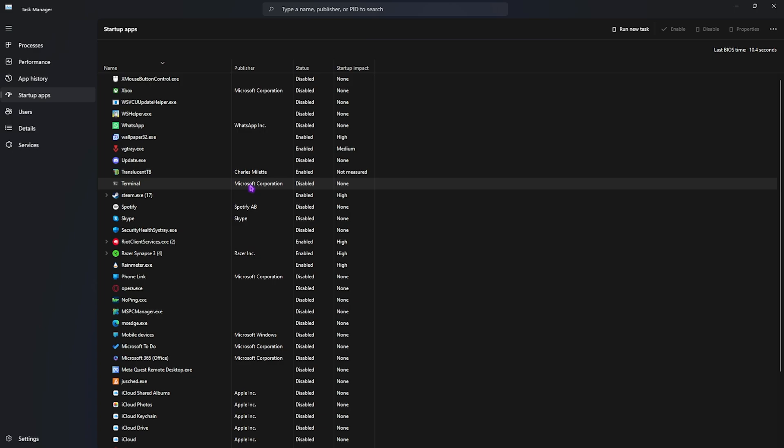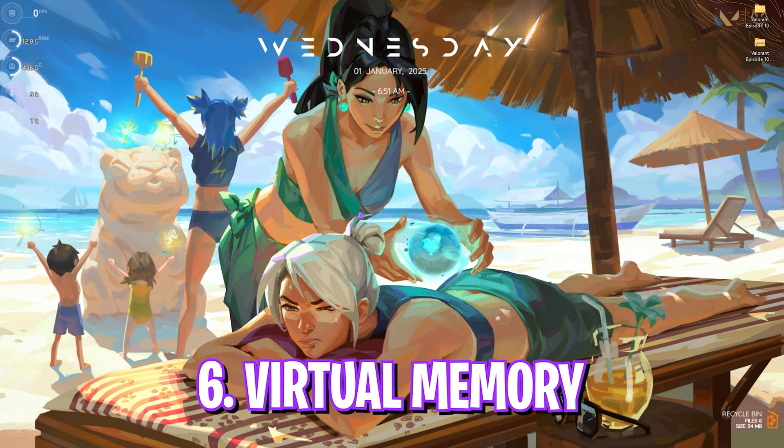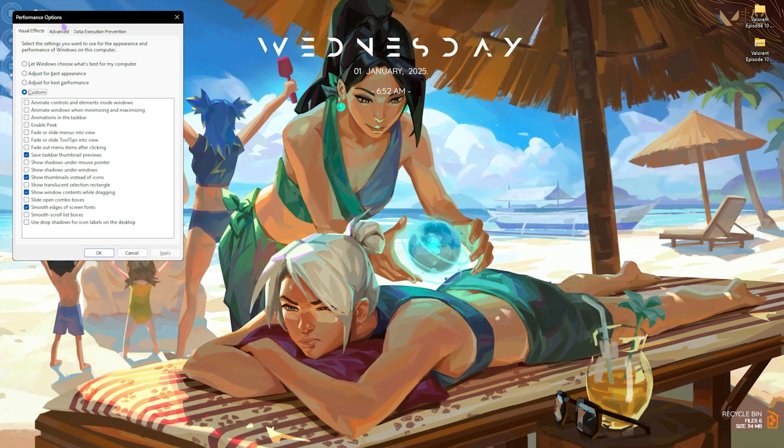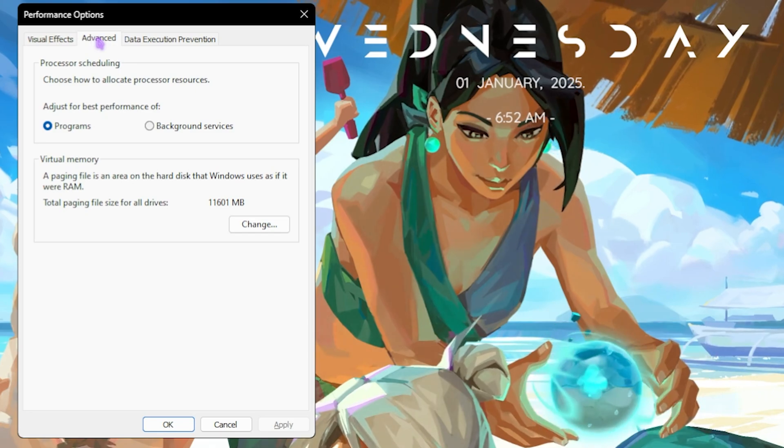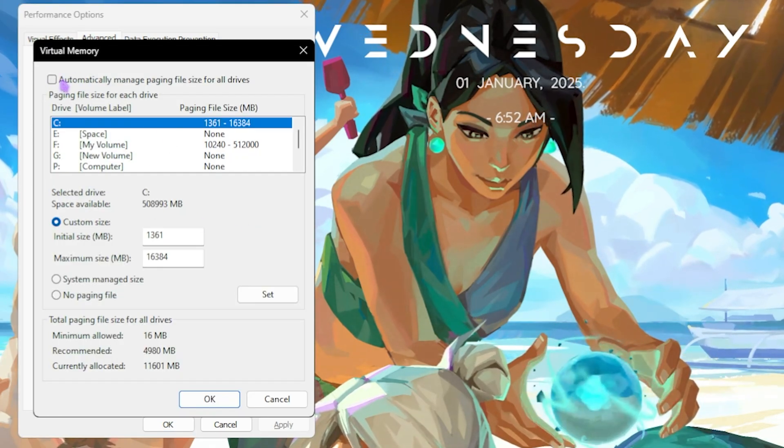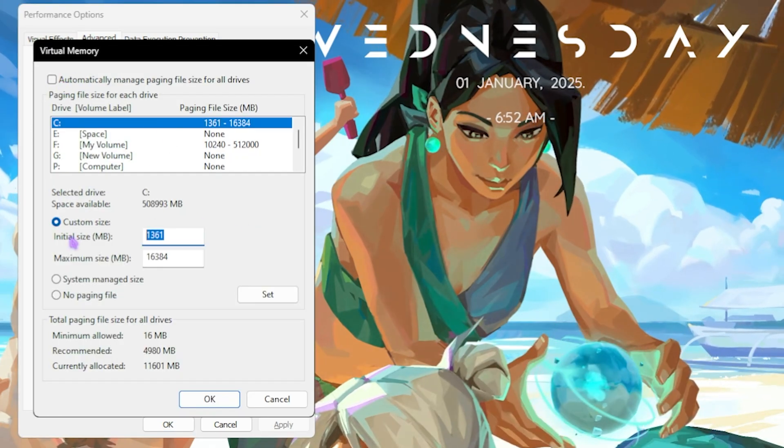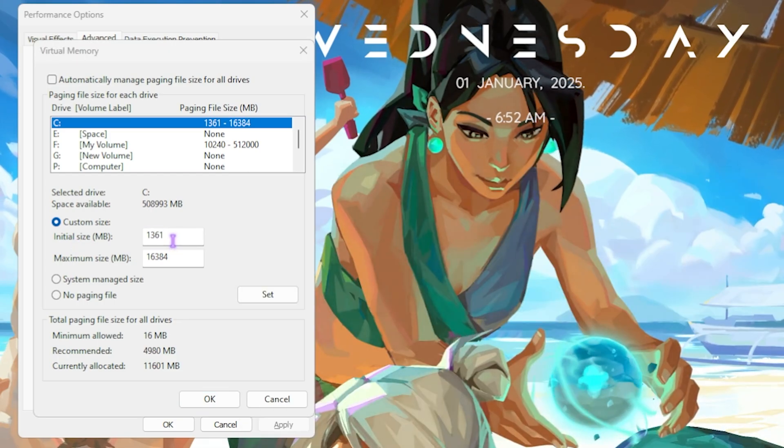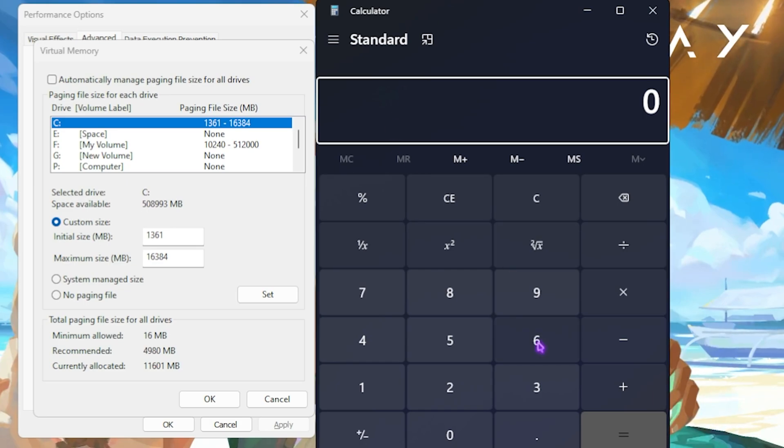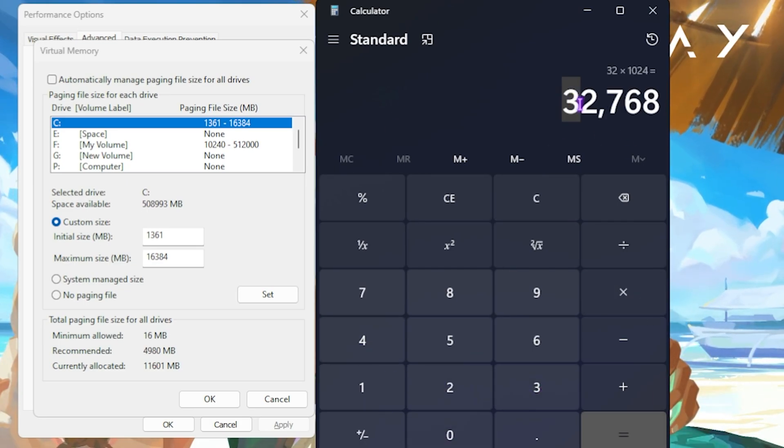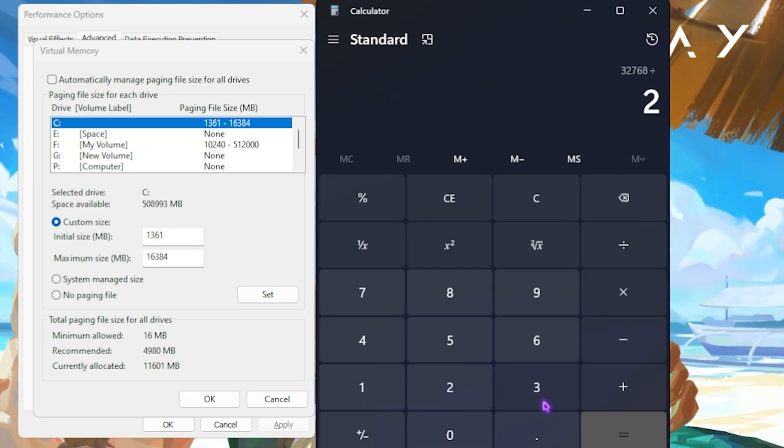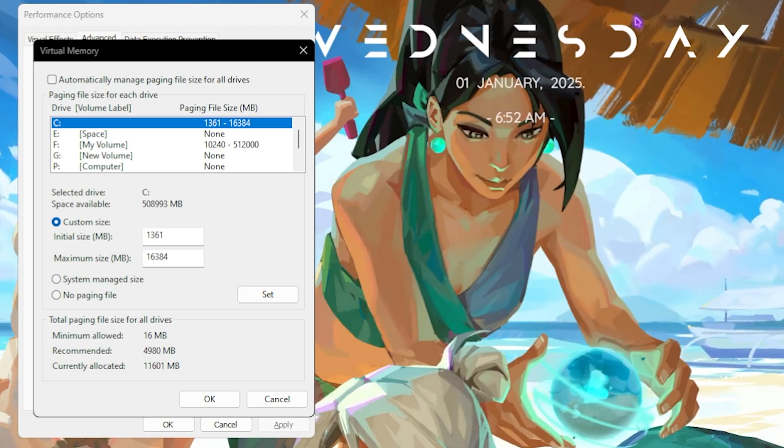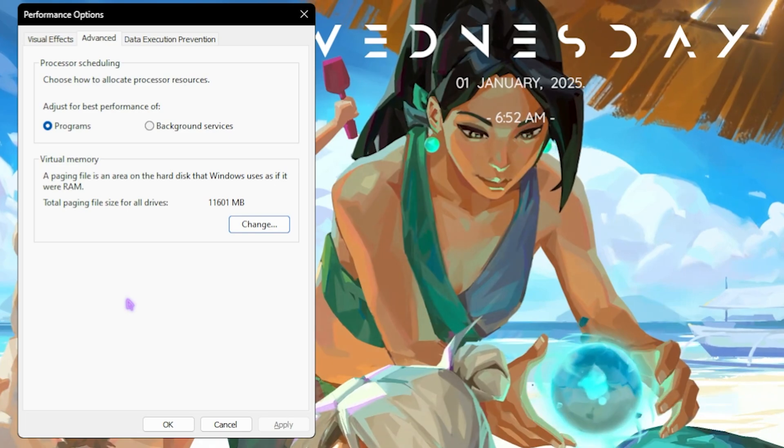Next step is setting up your virtual memory correctly. For that, simply search for Adjust the Appearance and Performance of your PC and then click on the Advanced tab. Then click on the Change button over here and deselect Automatically Manage Paging File Size. Then set the initial size to 1361, and then open up a calculator on your PC. Now you have to multiply your RAM, that is 32GB for me, with 1024 to get it in megabytes. Now divide this value by two, and a new value should be pasted in the maximum size. Click on Set, click on OK, and this is how you optimally set your virtual memory on your PC.